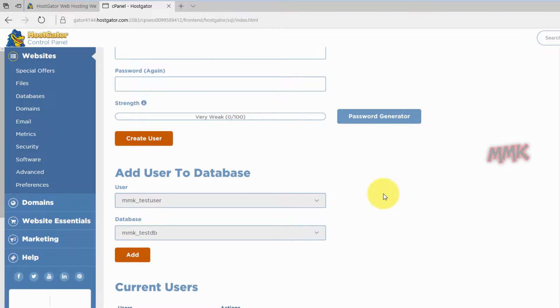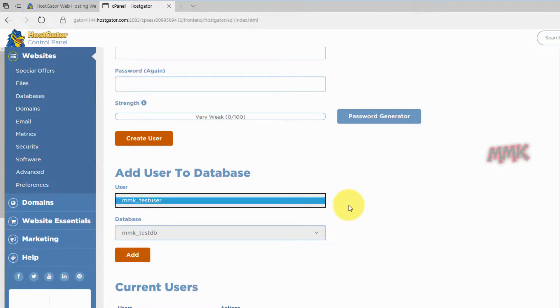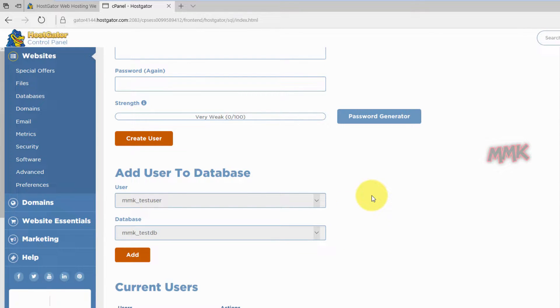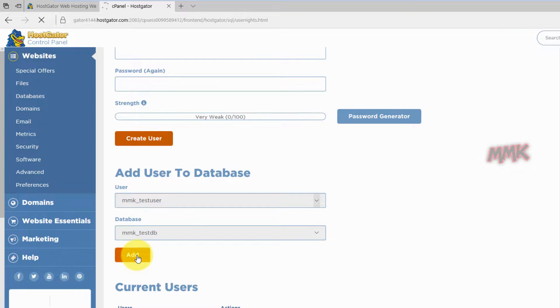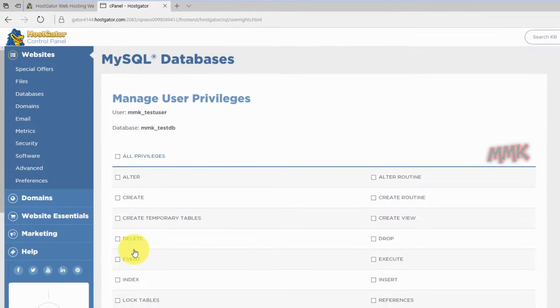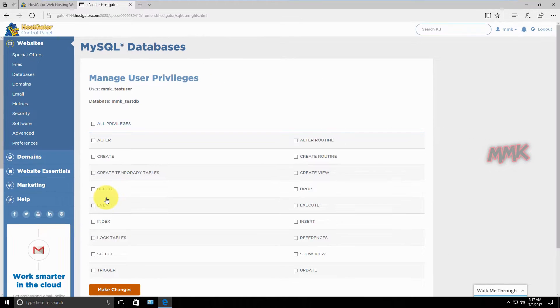Make sure you choose the correct database and user. Check all privileges.